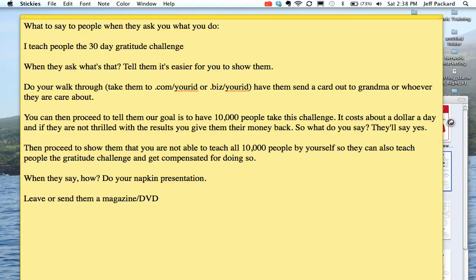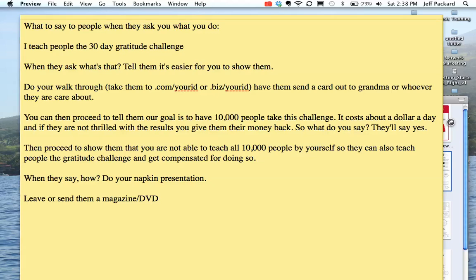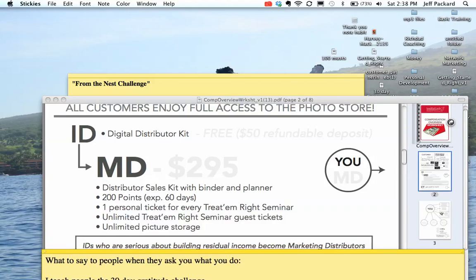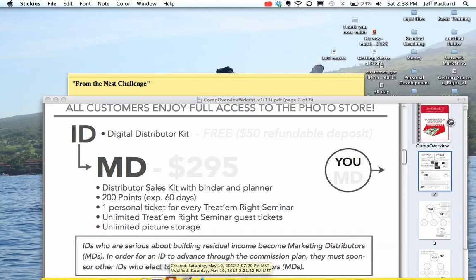Then proceed to show them that you are not able to teach all 10,000 people by yourself, obviously. So they can also teach the gratitude challenge and get compensated for doing so. They're going to ask you how you make money, and then you do your napkin presentation. You can show them the video, you can give them a magazine.